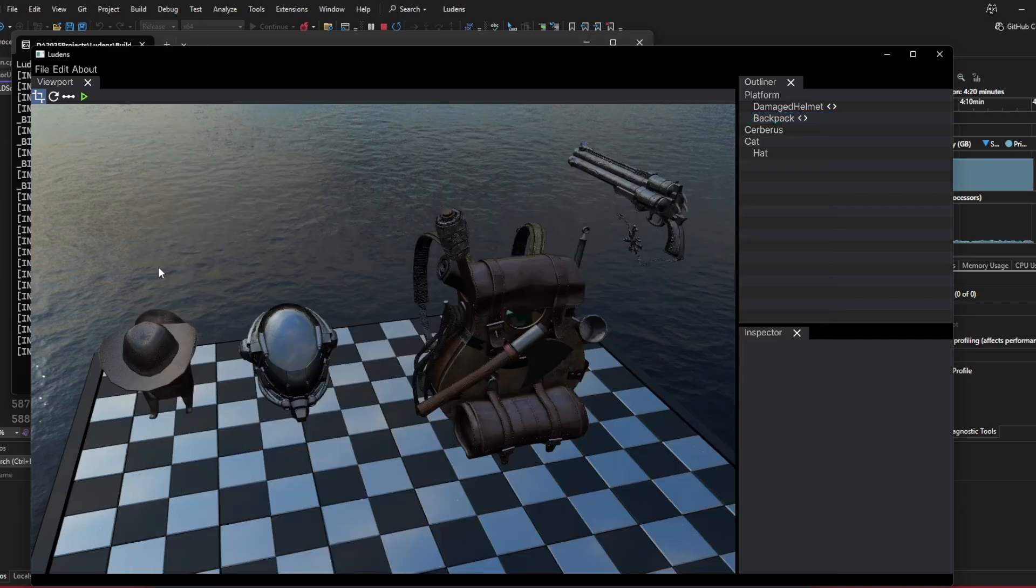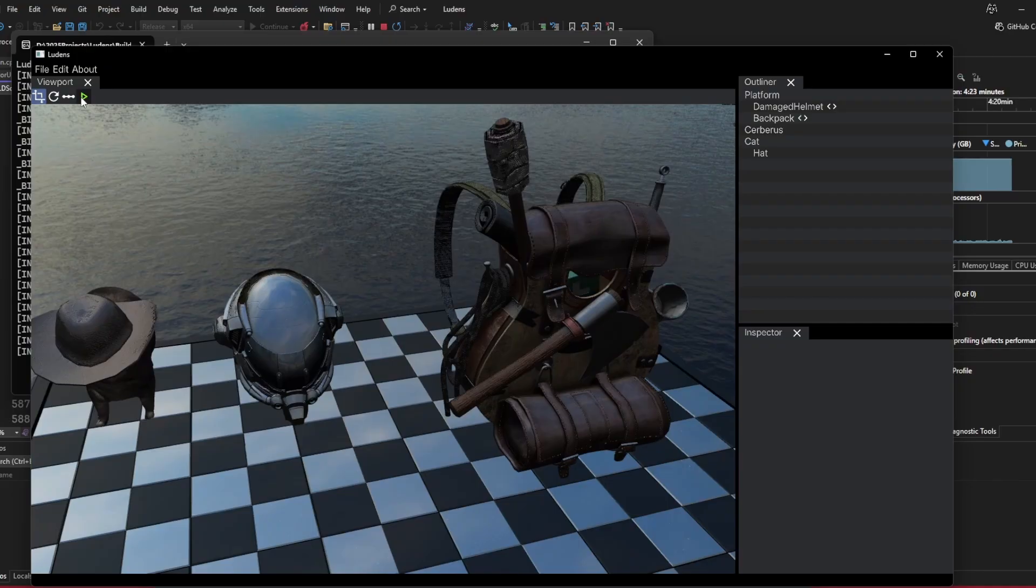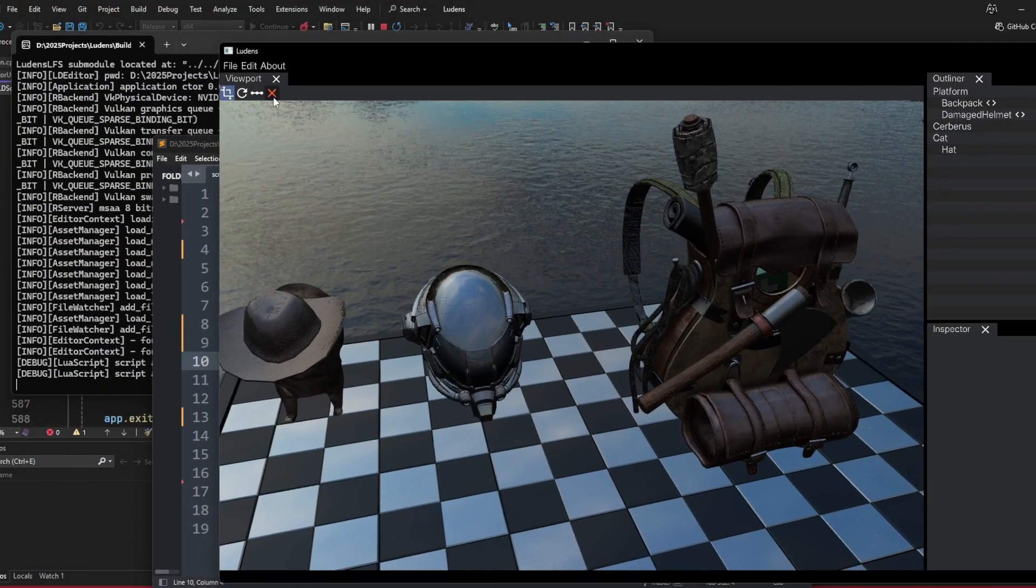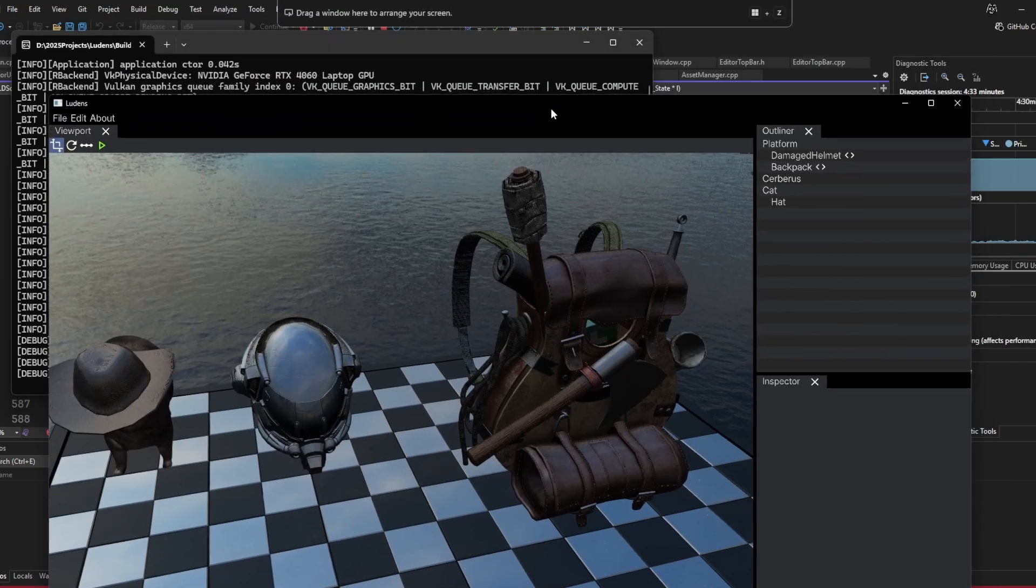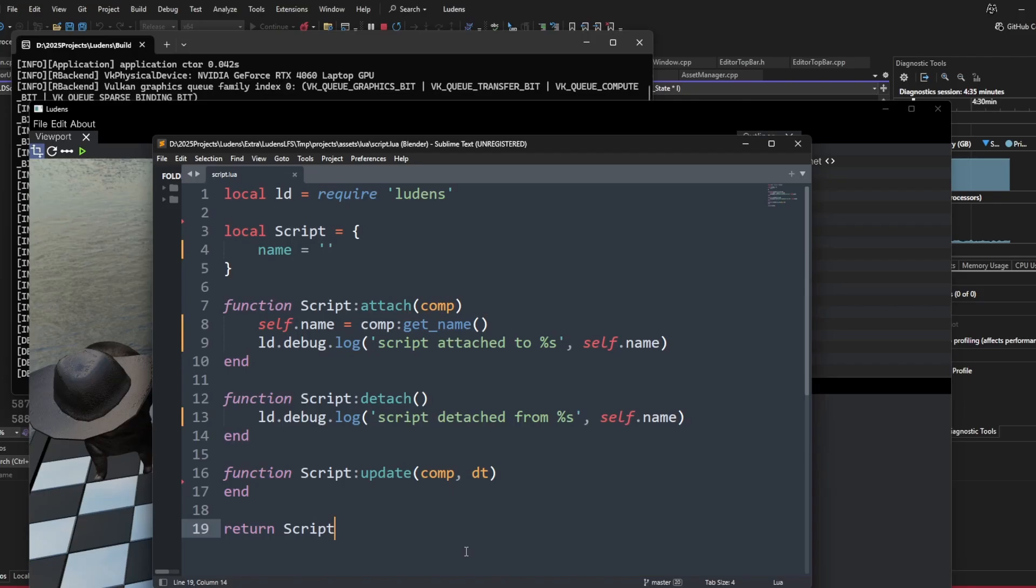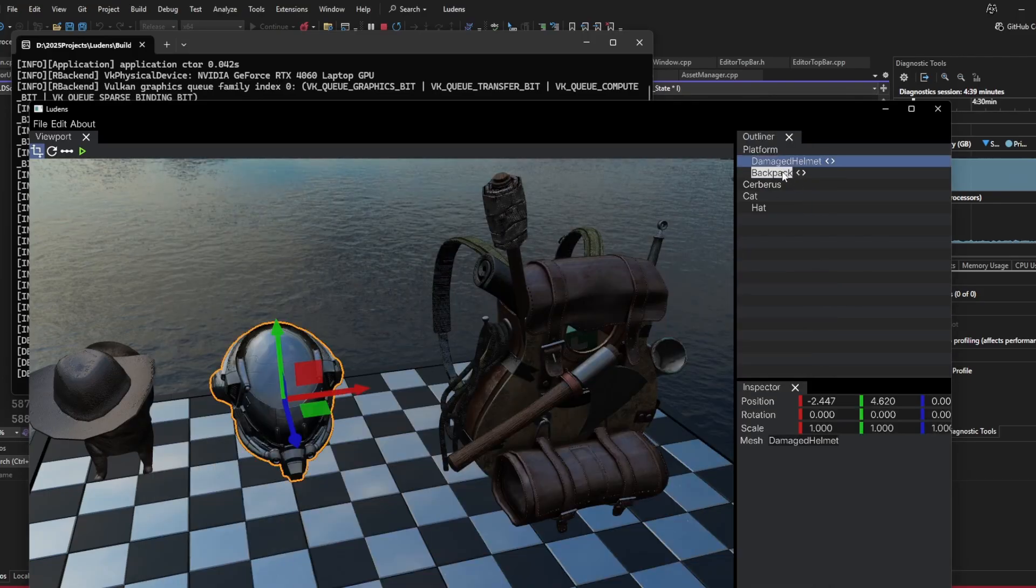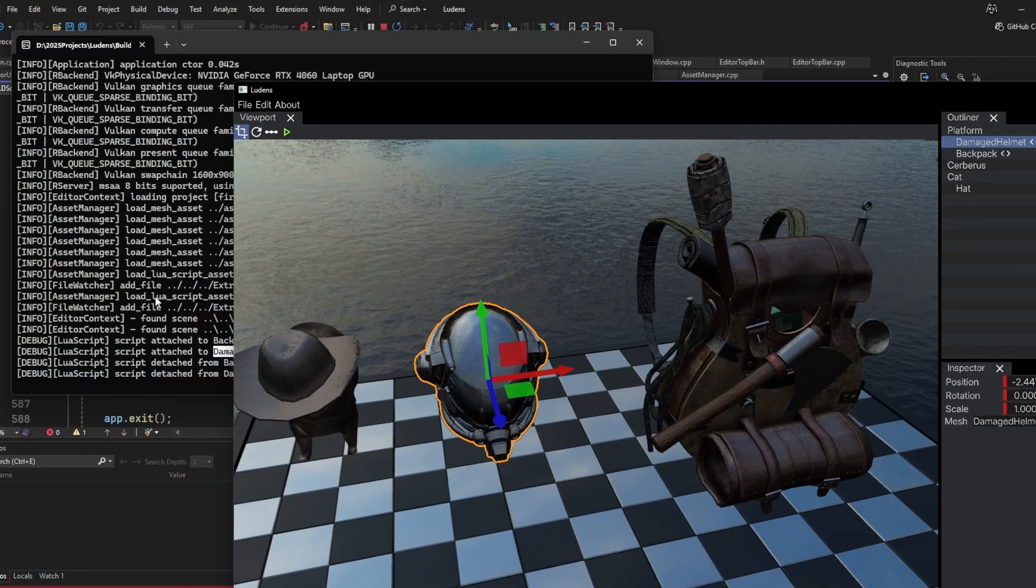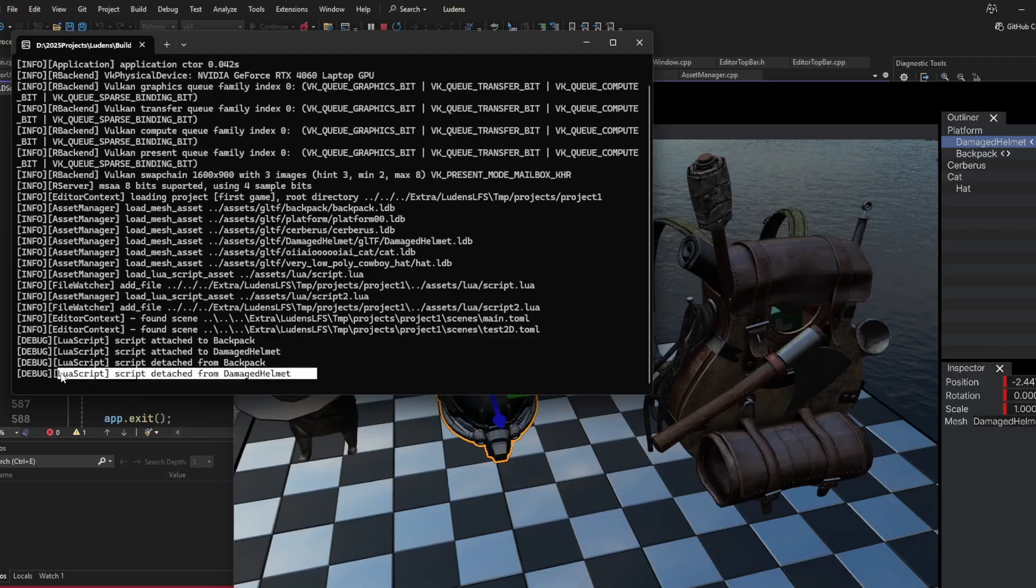If we run this little scene here with this play in editor button, you could see that we have some logs here, like the script attached to the backpack and damaged helmet. Although there's only one script defined here, since it is attached to these individual components, each component will have a script instance during runtime. This is why we see two logs during attach and two logs during detach.